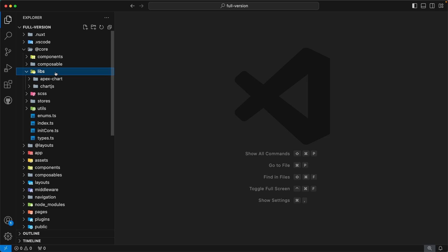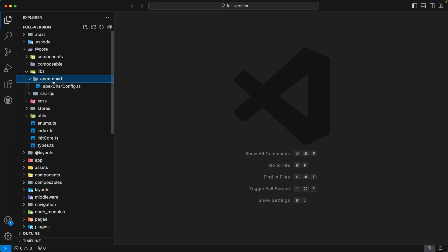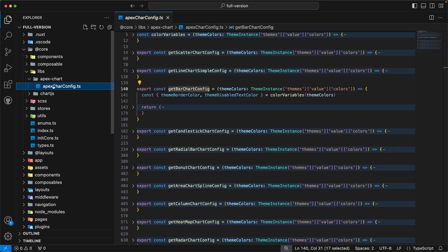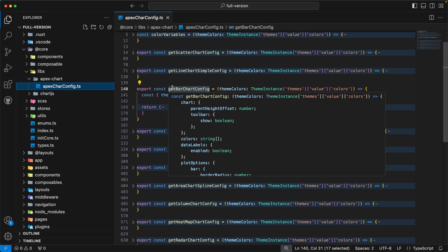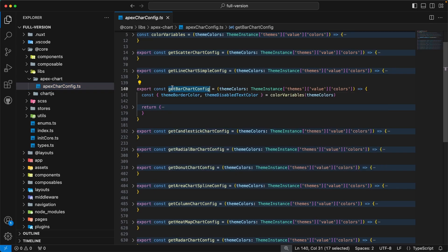Our next directory is `libs`. This directory contains third-party library configurations. Inside, you will find two subdirectories: `ApexChart` and `Charts`. The `ApexChart` directory contains a file `ApexChartConfig.ts`, which has functions for different chart types — each function returns the ApexChart config for a specific chart type. For example, `getBarChartConfig` returns the config for a bar chart. So whenever you want to make a bar chart, just import this function and the config is ready. We have created such functions for all chart types, and the same pattern is implemented for Chart.js as well.